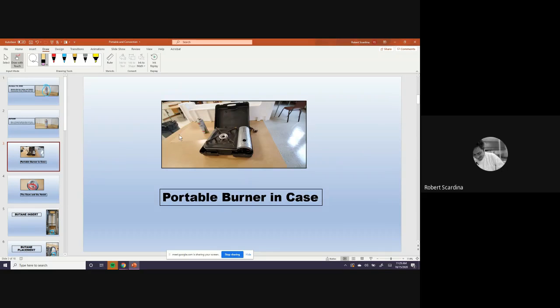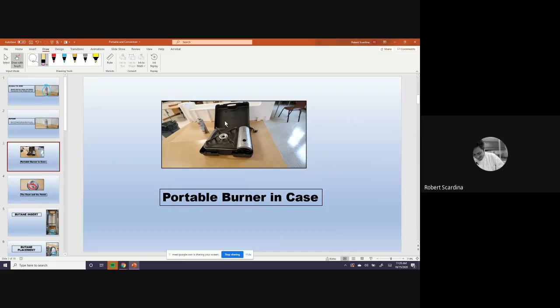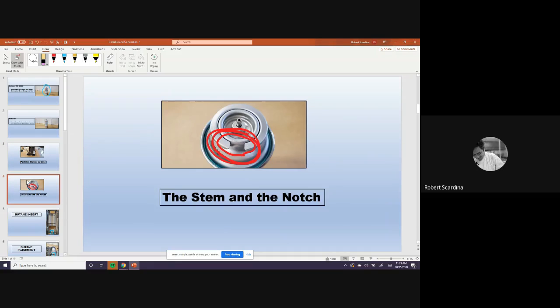These are portable burners right here that we use. This is the case for them. They all come in their own case. And I'm going to show you how to put the butane into these.